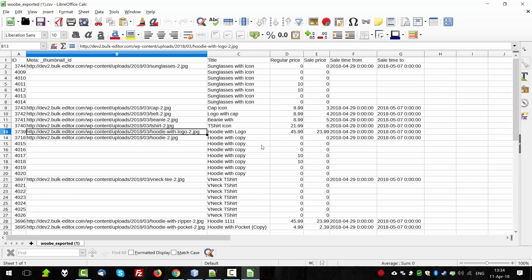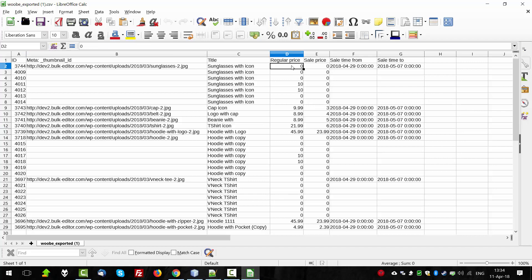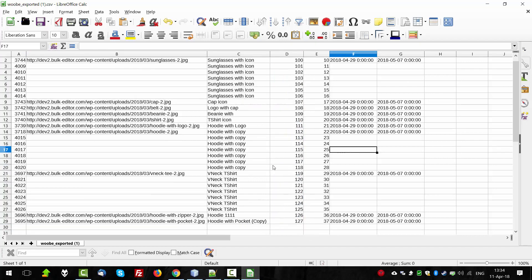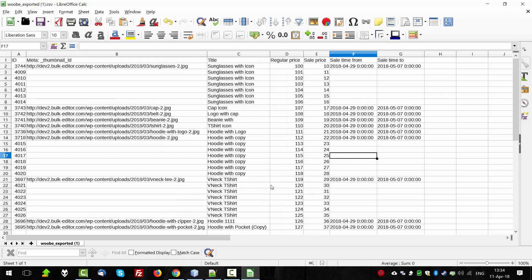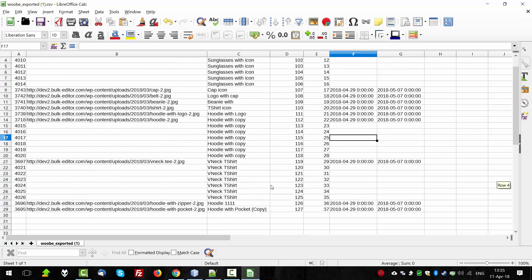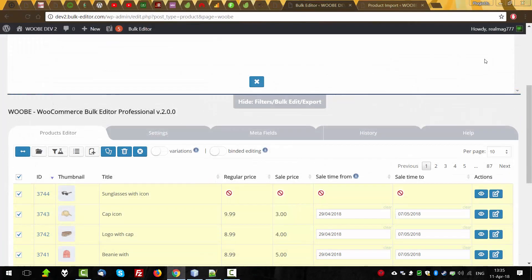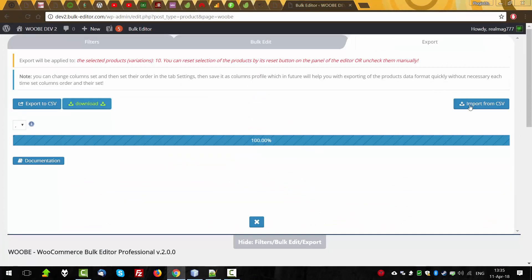So now I can suggest you, for example, change regular and sale prices here and import the data back. So let's set the price here. So I changed the prices and now I decided to import data back in the shop. So we have the file name as Woobe exported one. Let's close it. Click import from CSV. Select file.